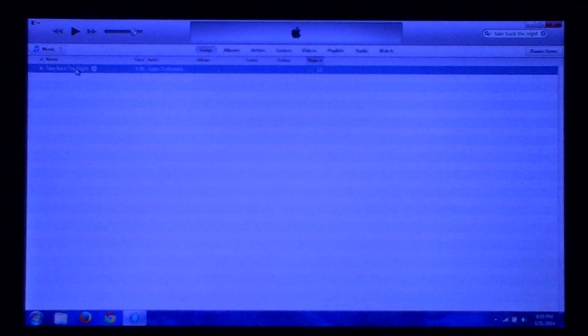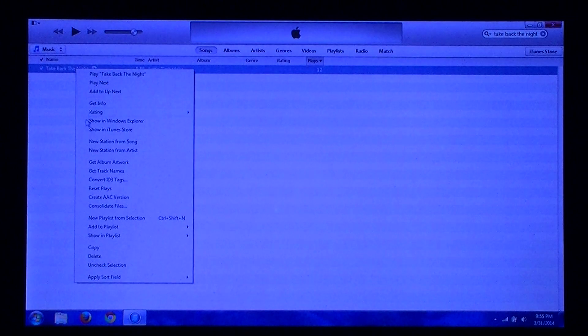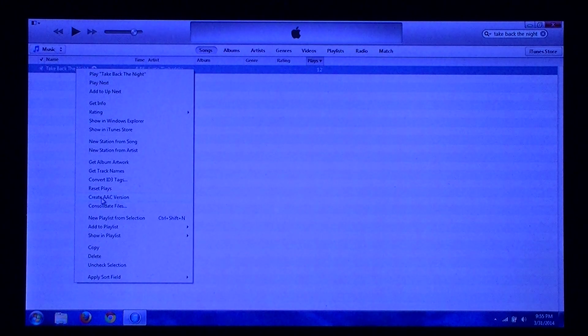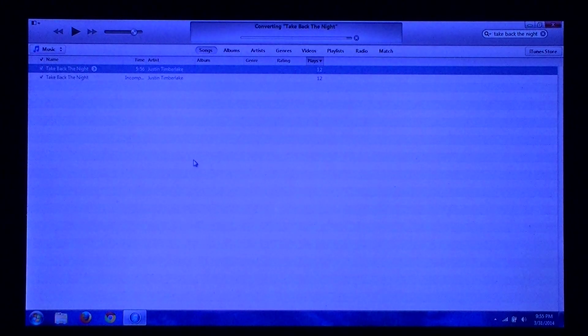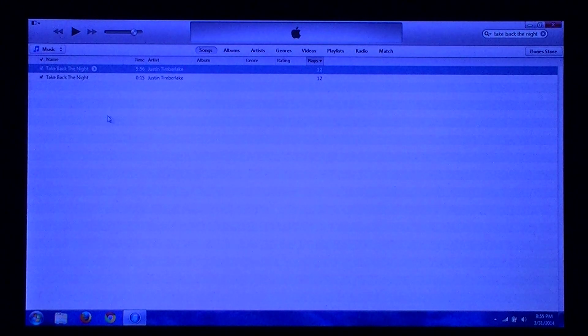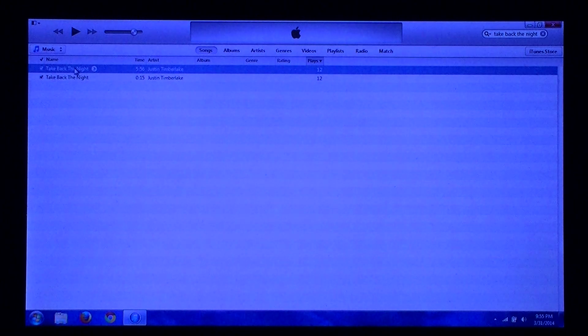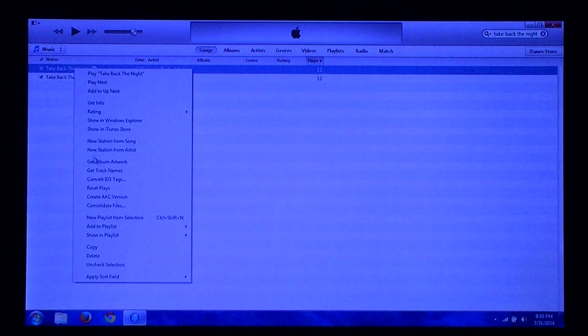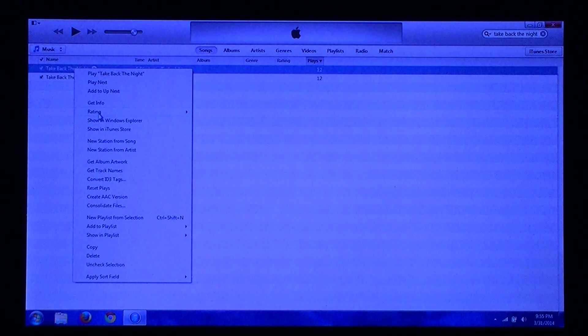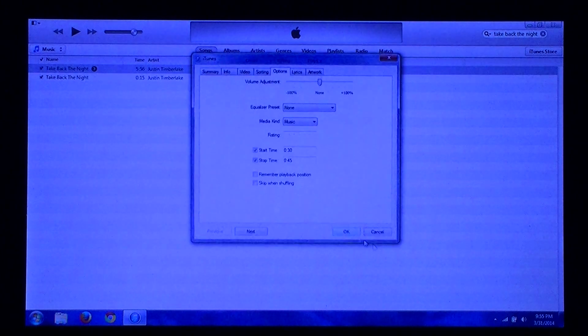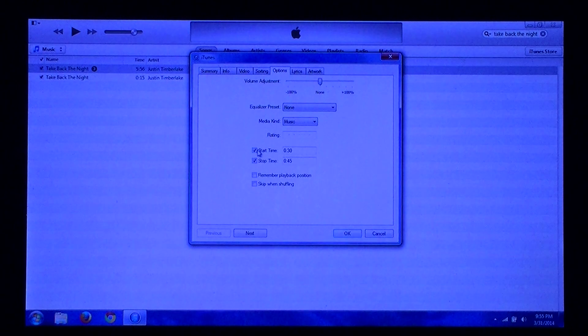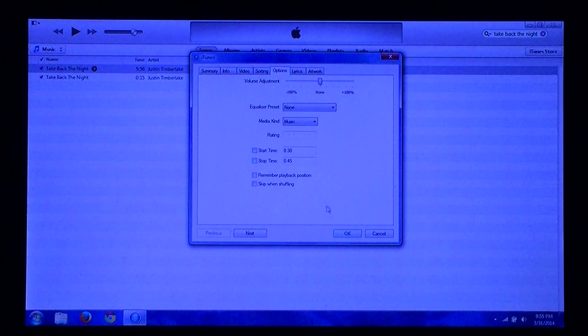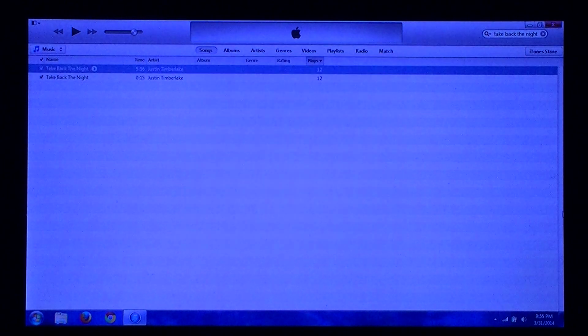Right-click on the track again and select Create AAC Version. Then right-click on the original track once again. Click on Get Info and deselect the start and stop times. Click OK.